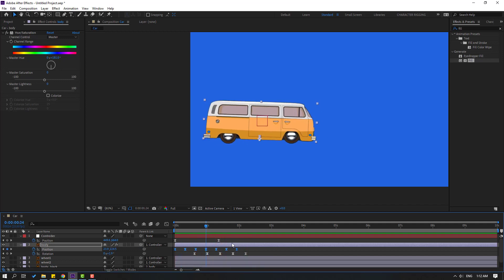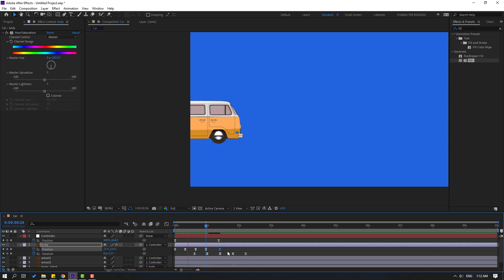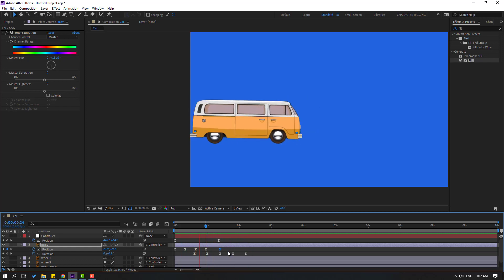Delete the last two keyframes and move the last position keyframe to the right position. Let's see — okay, that looks good.